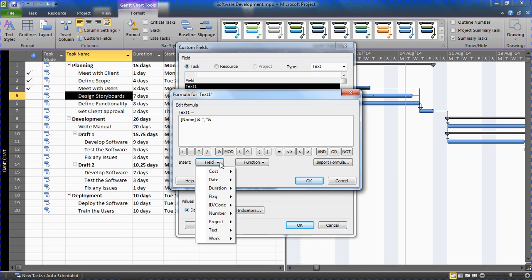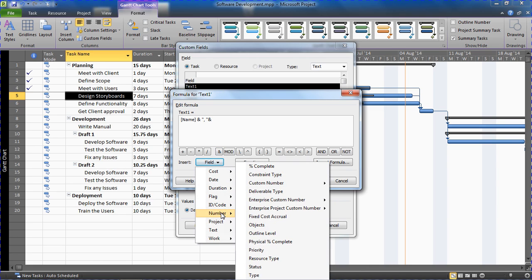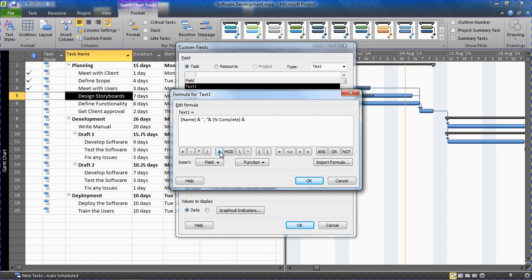And that's when I will go for the Field, the Number category and Percentage Complete, so the task percentage complete. And I will continue to concatenate after that because that will come across as a number. So it will just simply say 25 or 50 or 100. I want it to display 100%, 50%. So I will concatenate on the end a percentage symbol.